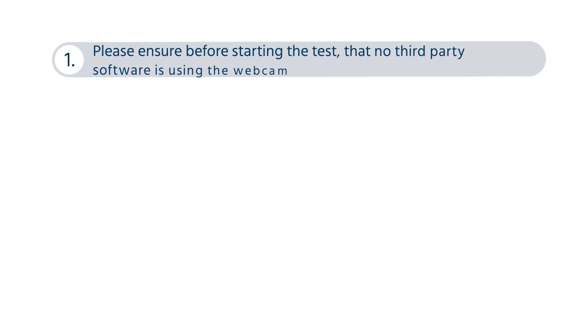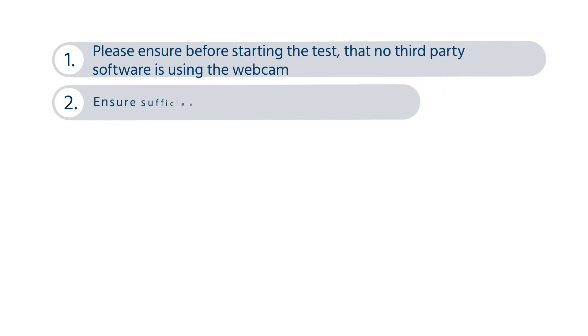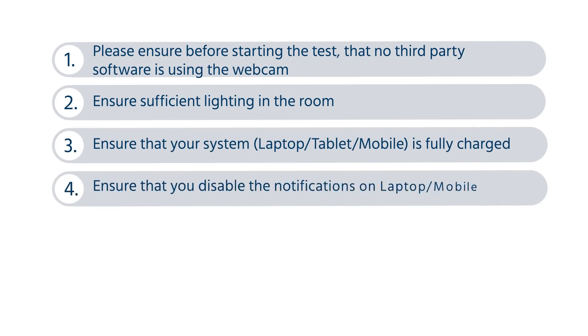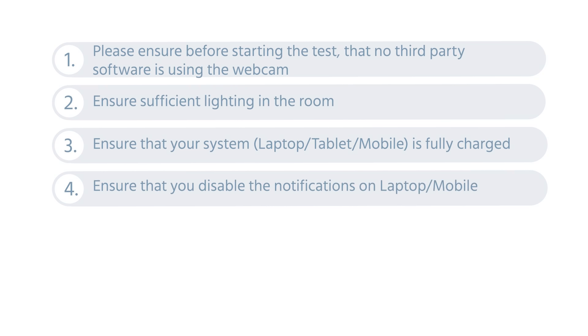Kindly ensure that you take the mock test on the device which you would be using for the actual examination. This would help you get familiarized with the system and ensure that your system is compatible with the examination platform.